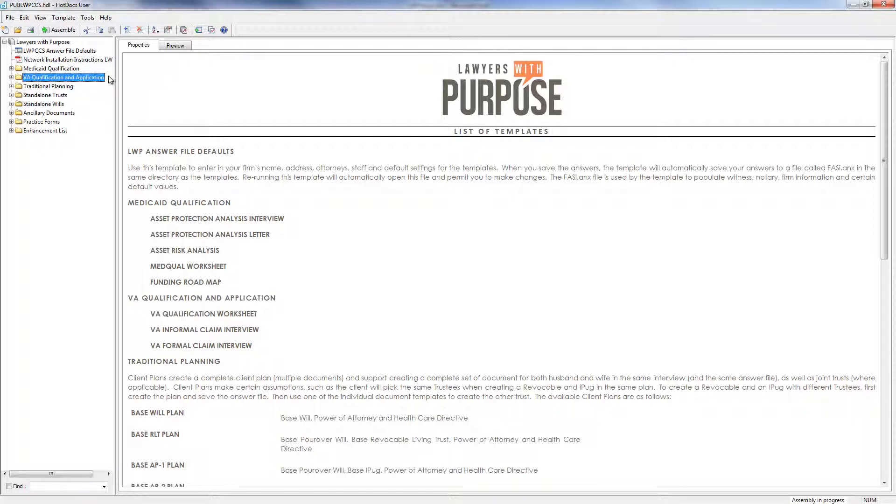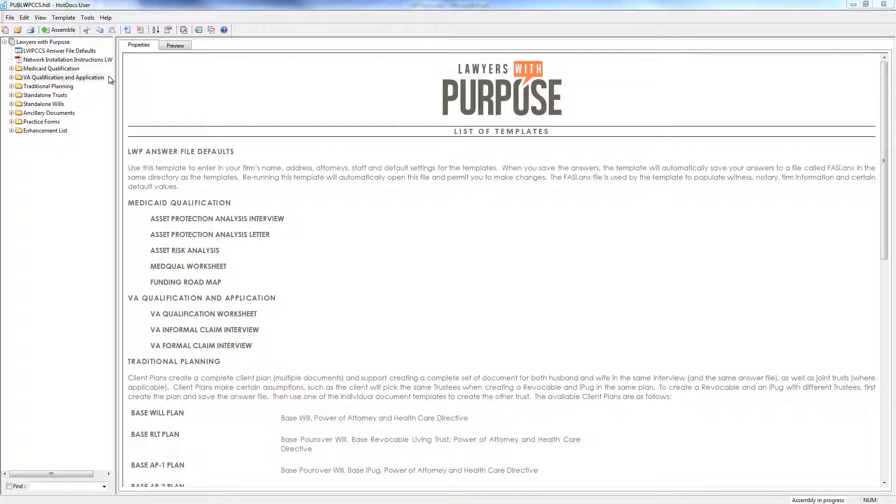We also have a VA module. This includes a VA Qualification Worksheet as well as software that actually fills out a VA aid and attendance application. The VA Qualification Worksheet can help you figure out if a client is qualified for veteran benefits, and if they aren't qualified, what you need to do to get them qualified, whether that means increasing their medical expenses, reducing their countable assets, or both.